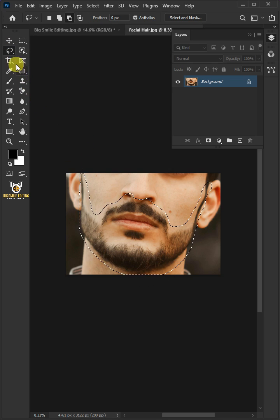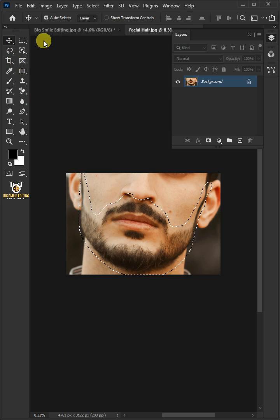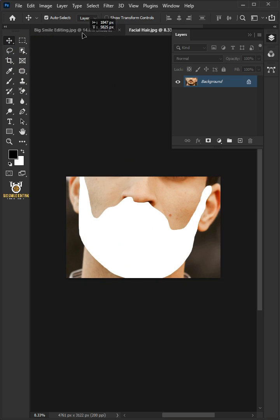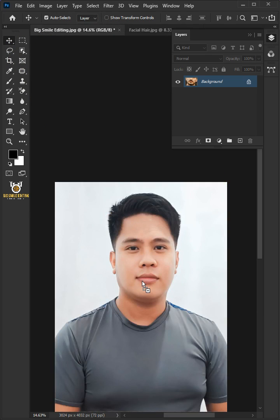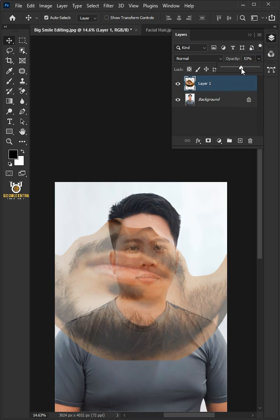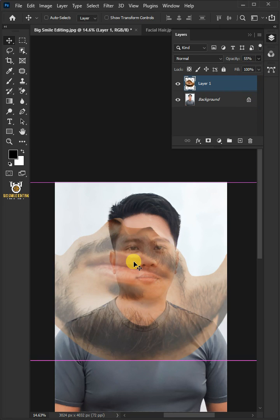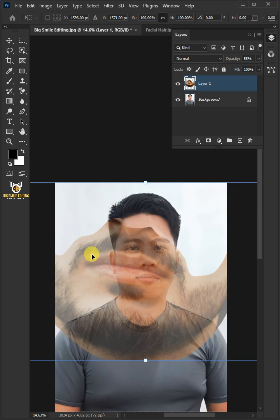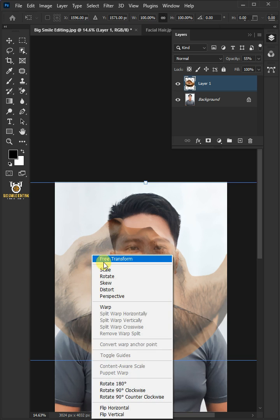Select your Move tool from the toolbar, then drag it up onto the tab of the model. Now decrease the opacity to 50%. Press Ctrl-T to Free Transform, then right-click and choose Flip Horizontal.